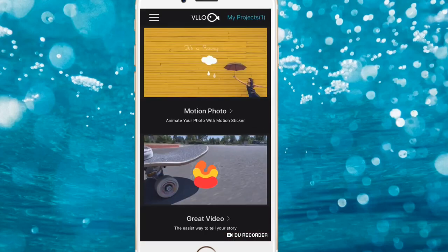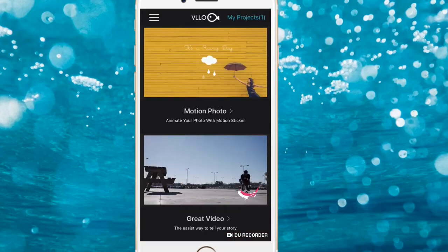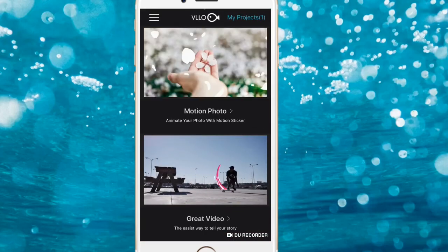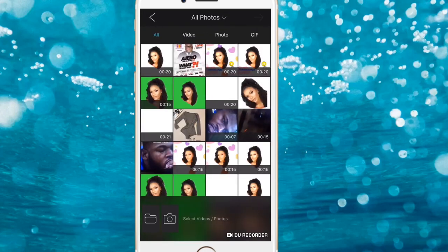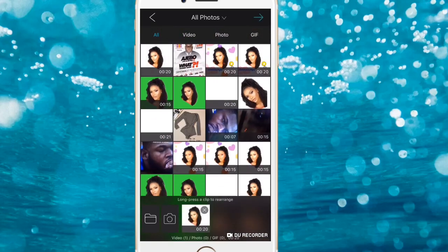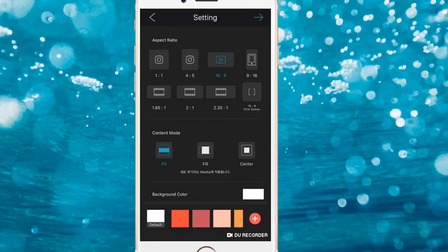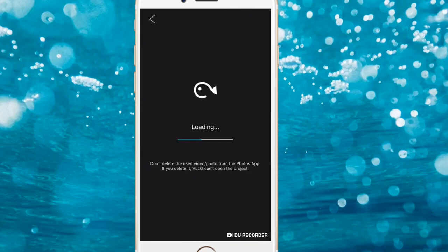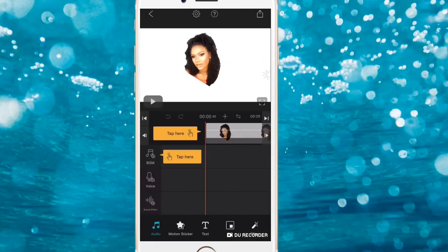Now we're in the Velo app and we're going to import the last video we edited in Pocket Video, which is this one right here. Let's get right into it.